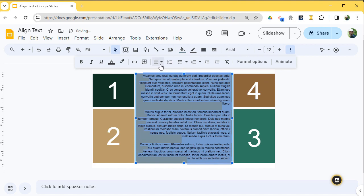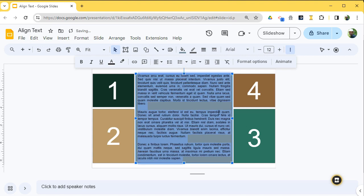Or you can fully justify it — when you justify it, it looks like a magazine or a newspaper, so the left side and the right side are both in alignment. Sometimes you have to put hyphens in.